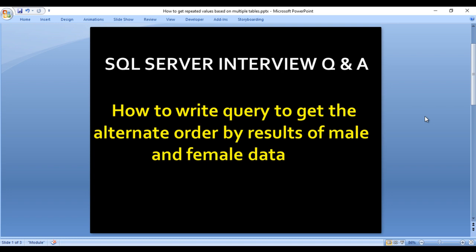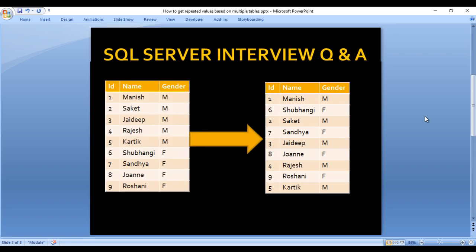Move to next slide. As we can see we have input table and it contains three columns. First is id, then name, then gender.